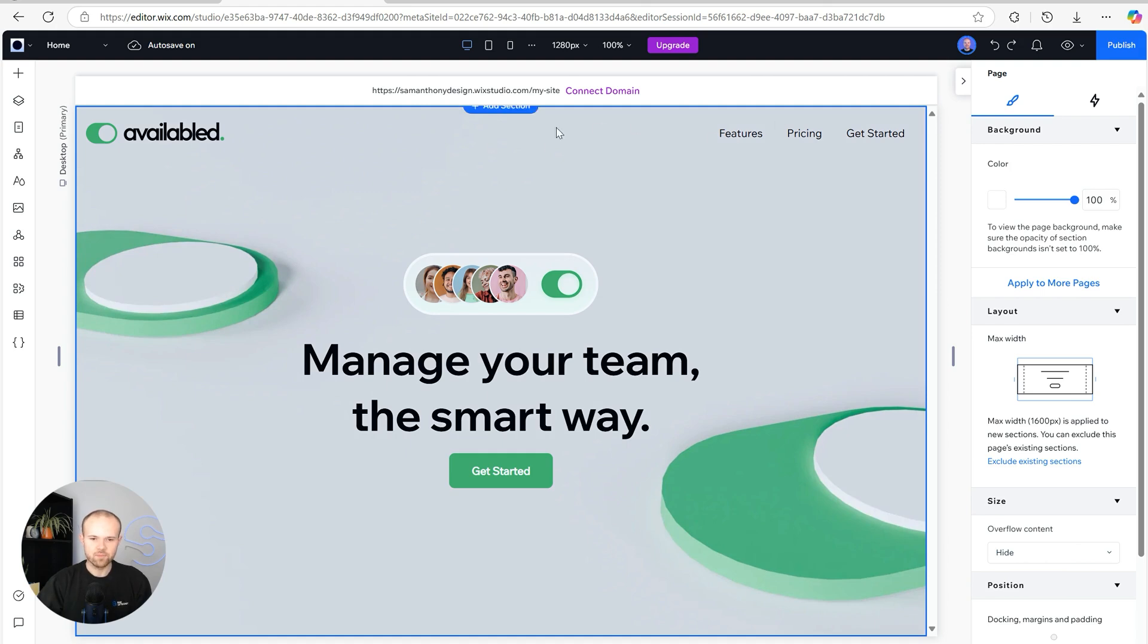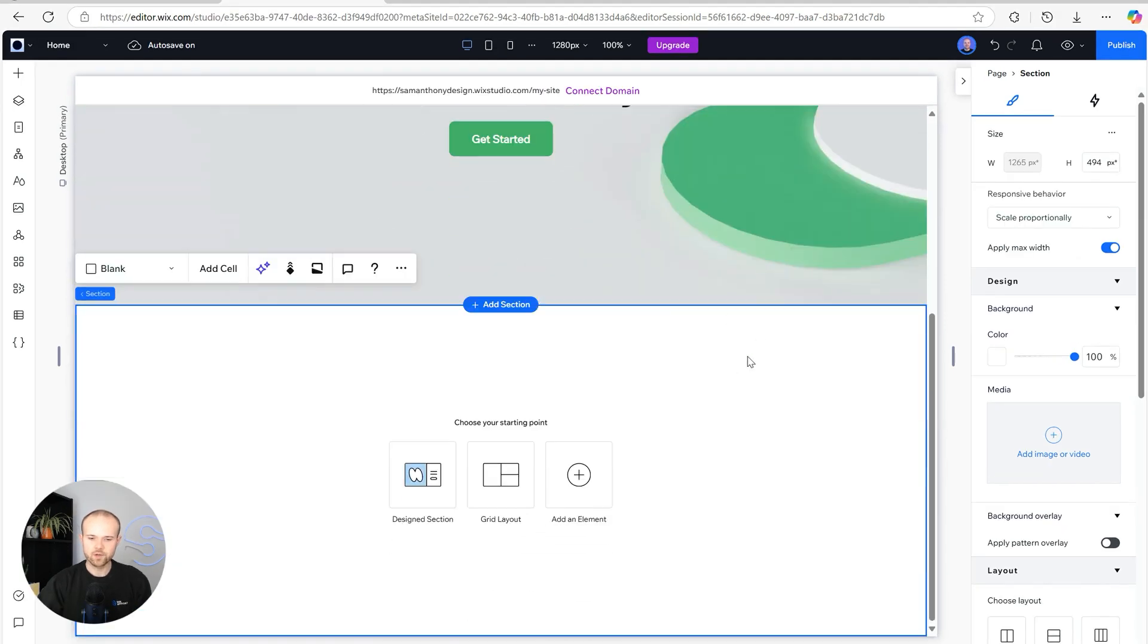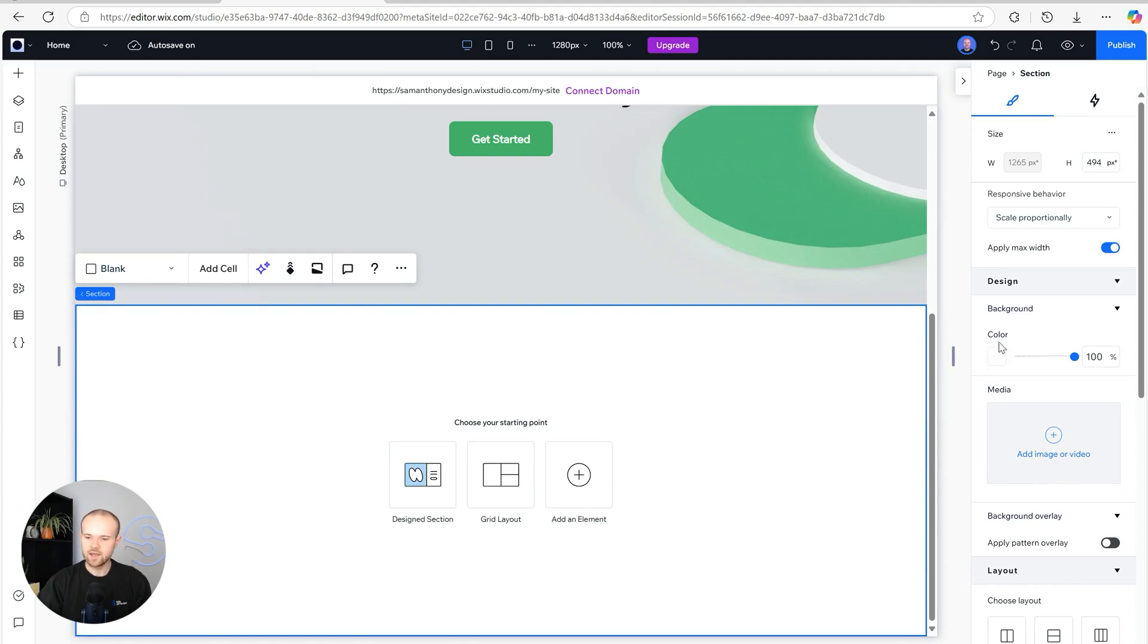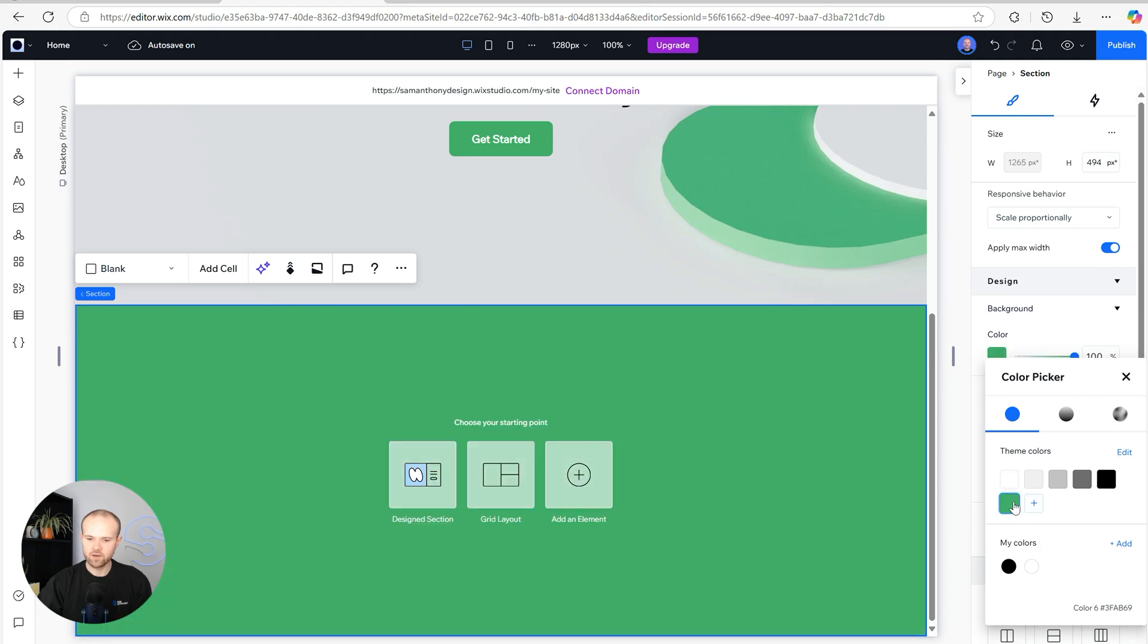Let's add a new section. We're going to move our cursor to the bottom of the screen and click add section. For this section I'm going to give it a green background to match the brand's primary green. With that section selected we're going to come over to the design section on the right hand side and underneath color select our already saved theme color of that primary green.